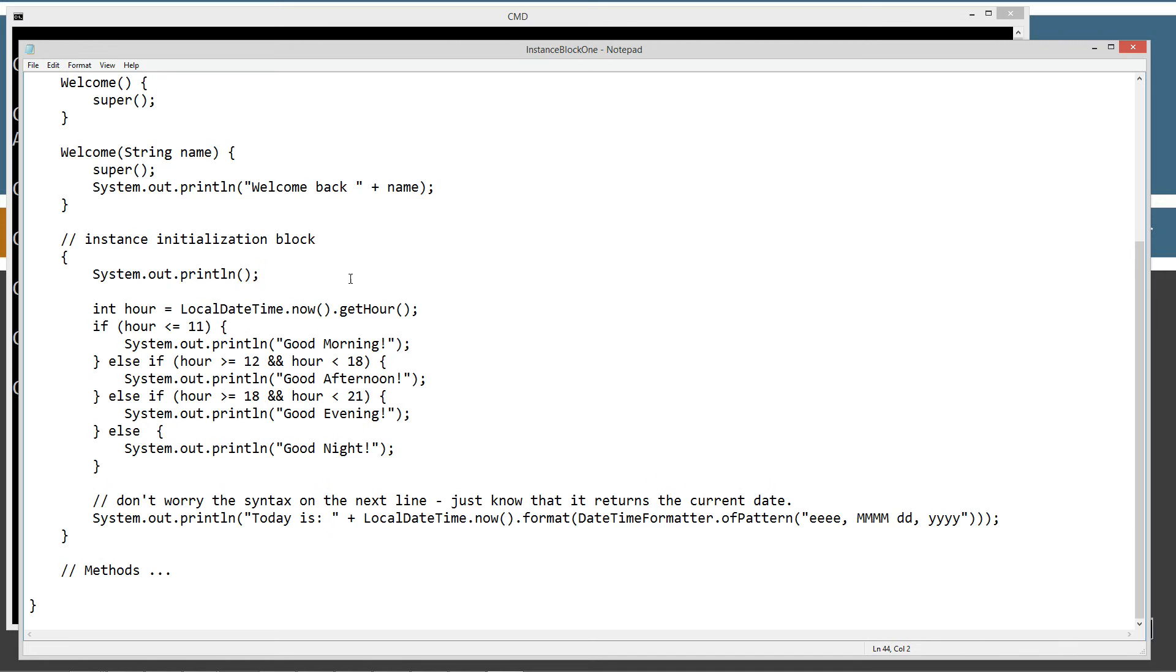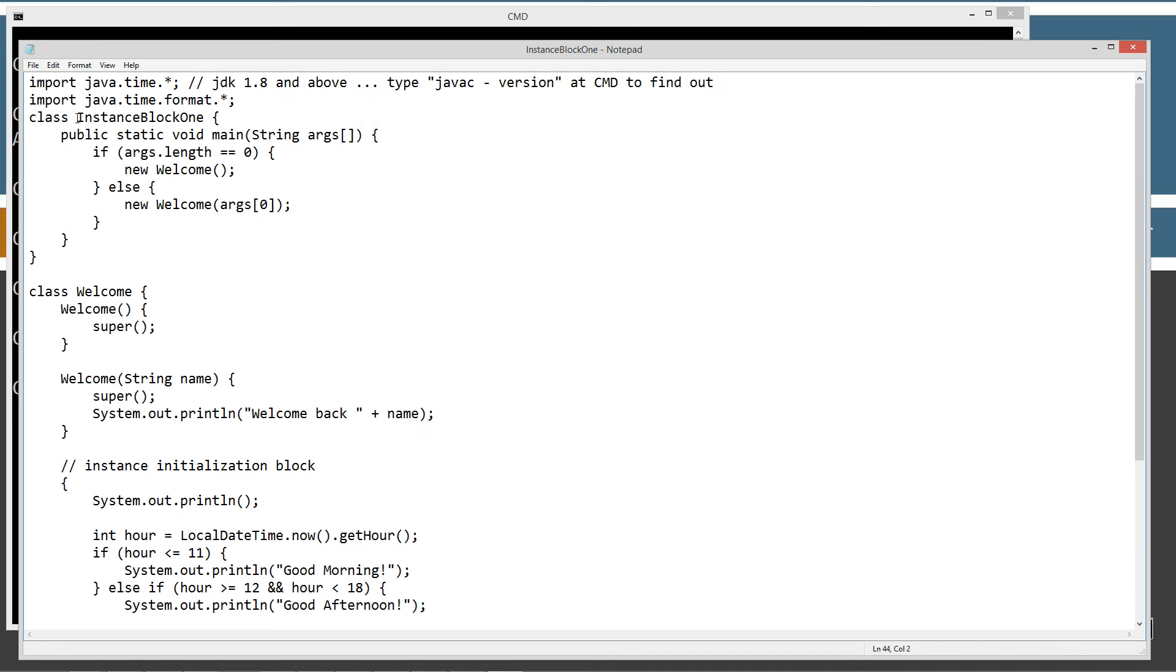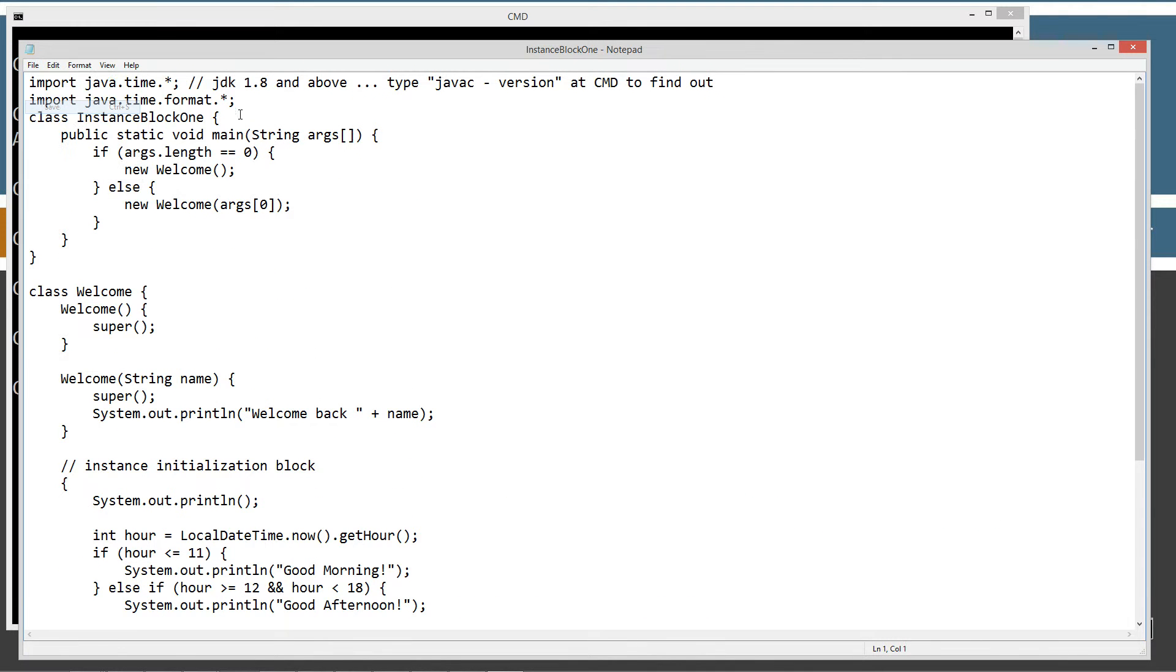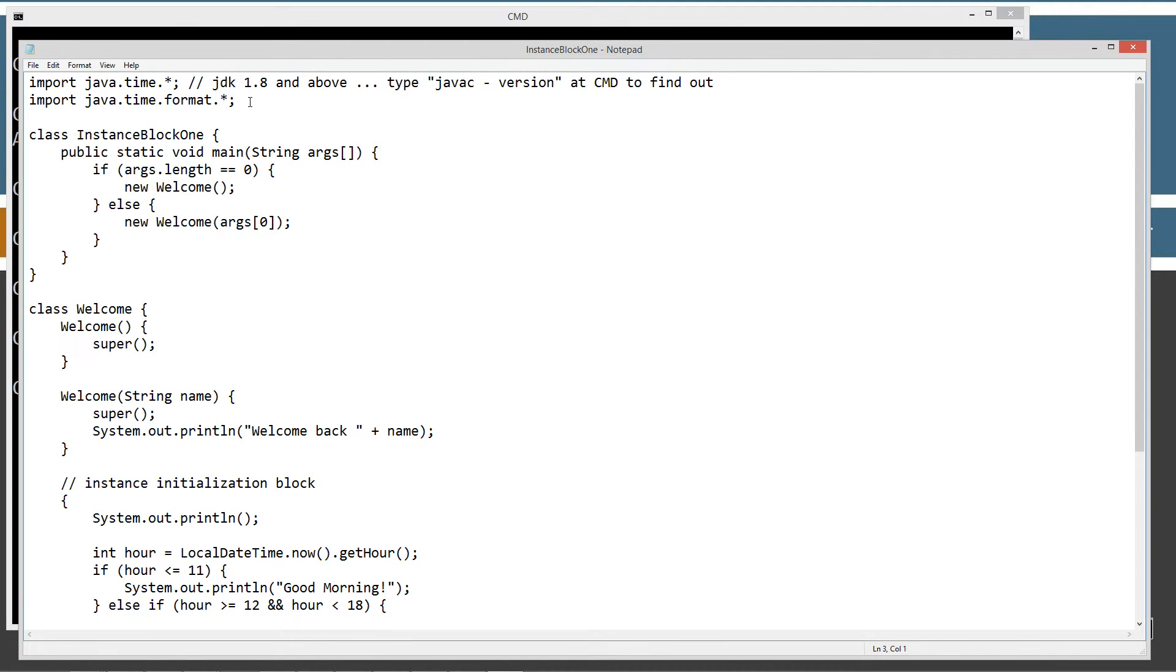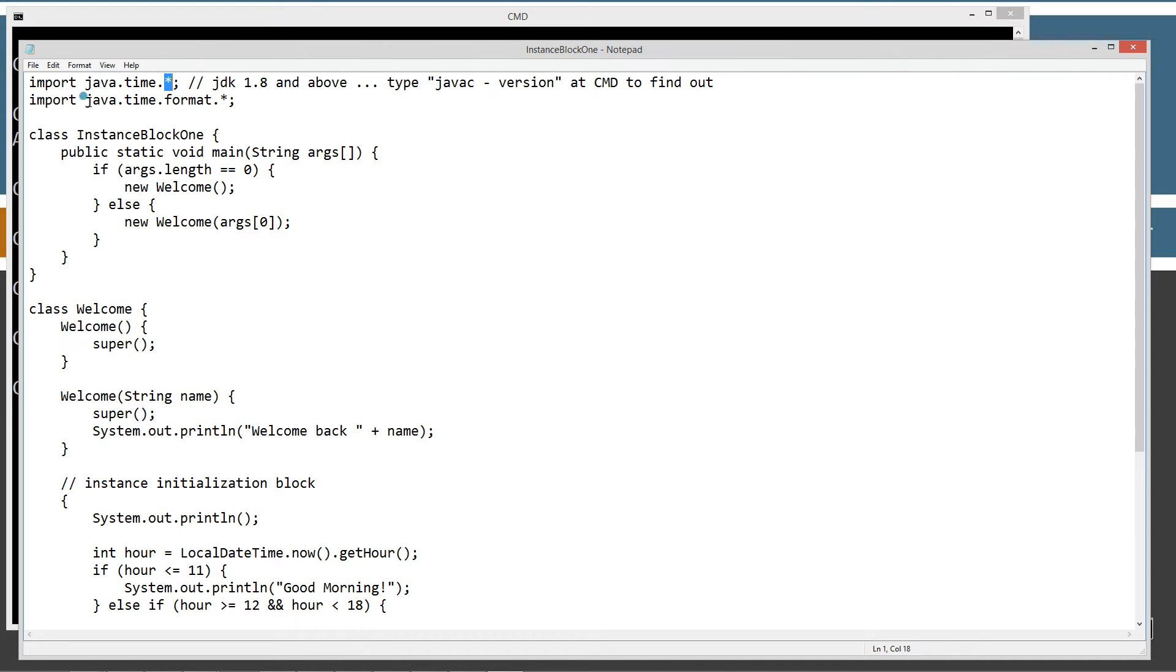Okay, let's go ahead and control V to paste all that stuff in there. File, save, and add a little spacing there. Okay, so we are going to be using the java.time package and calling all of its classes there, right?